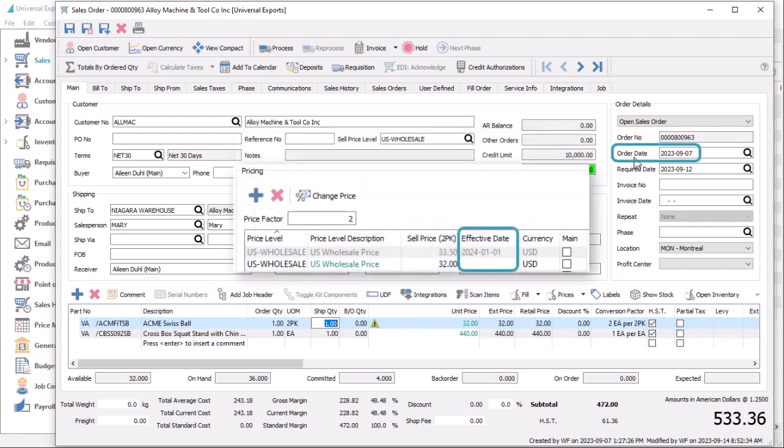If the order date is equal to or after the effective date, then the unit price for that price level will be used.